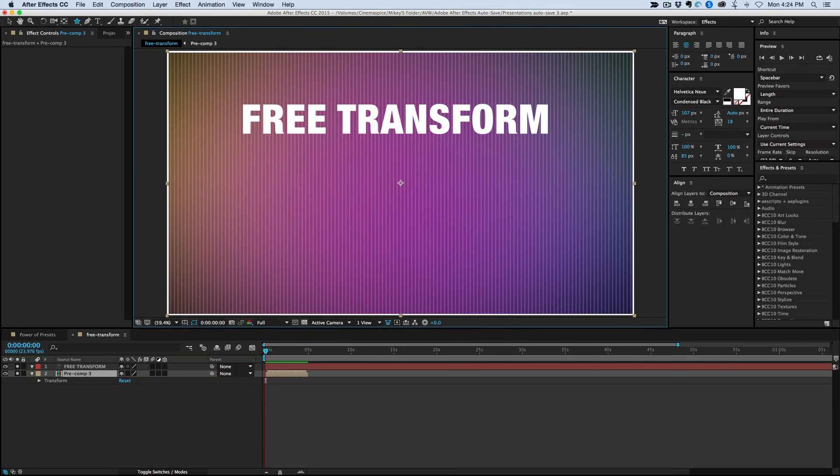Now, in Photoshop there's the Free Transform and you can basically just distort things however you want. There's not really an equivalent in After Effects.